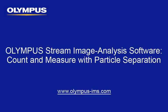This tutorial is one of many instructional videos presented by the Olympus Industrial Equipment Group. This tutorial video will provide you with detailed instructions to perform count and measure with particle separation within the Olympus Stream image analysis software.